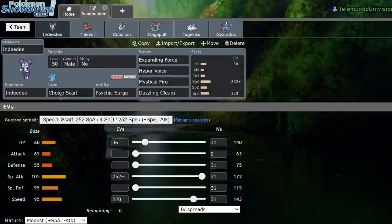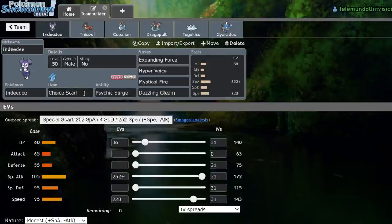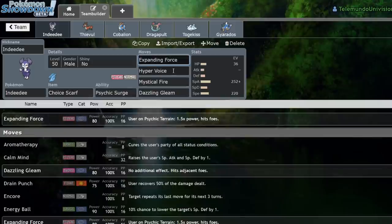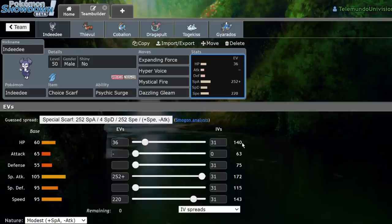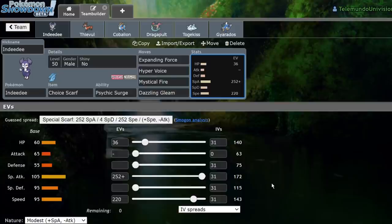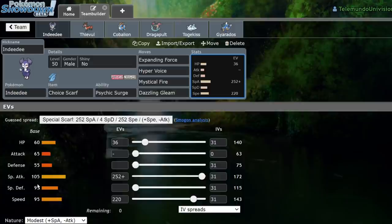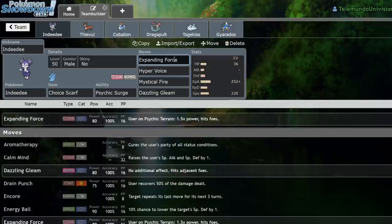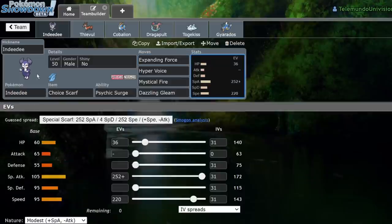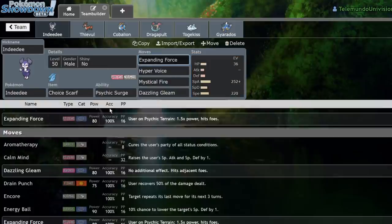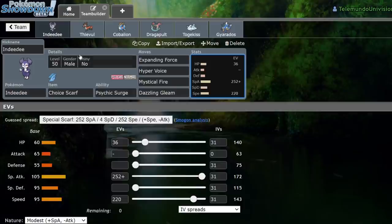So, the first member of this team is one half of the two stars of the team. It's Indeedee. Indeedee is carrying the Choice Scarf with Expanding Force, Hyper Voice, Mystical Fire, Dazzling Gleam. It's got 36 HP, 252 Special Attack, and 220 Speed with a Modest Nature. That hits 143 Speed, which means that at plus one, which is the Choice Scarf, I'm actually going to be outspeeding Jolly Dragapult, which is pretty much the upper end of what you're going to be facing in this format, because it was a Series 5 tournament. It'll allow me to outspeed that and hit it with Expanding Force, which is a super powerful move. I'm running Modest Max Special Attack off of a 105 base Special Attack. Expanding Force becomes 160 power instead of the usual boost, or 1.5 times power. It's a strong move, basically. And it deals a lot of damage to Pokemon in Psychic Terrain.